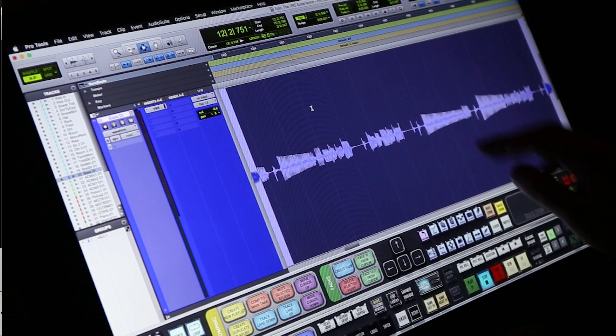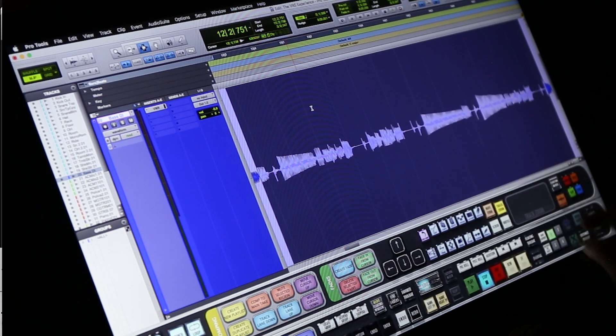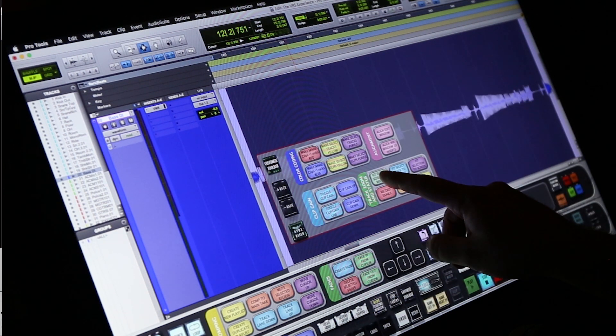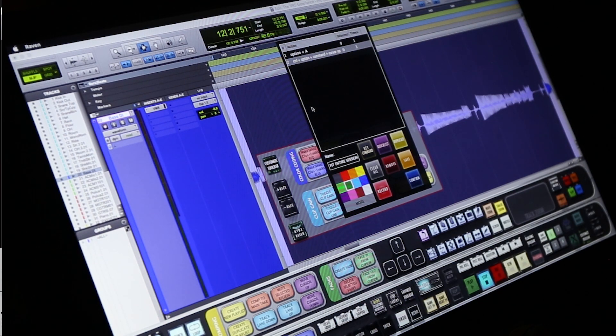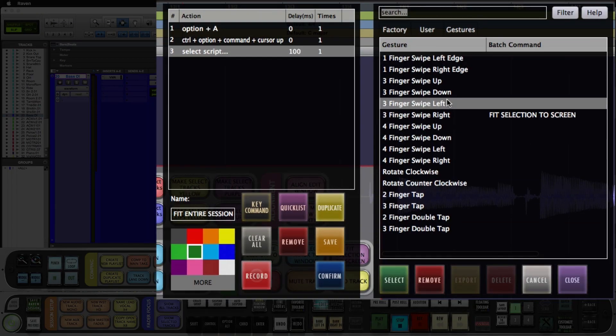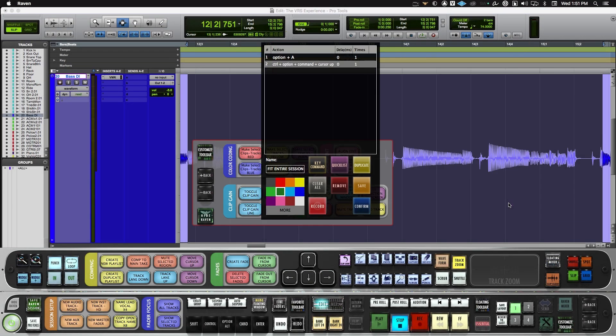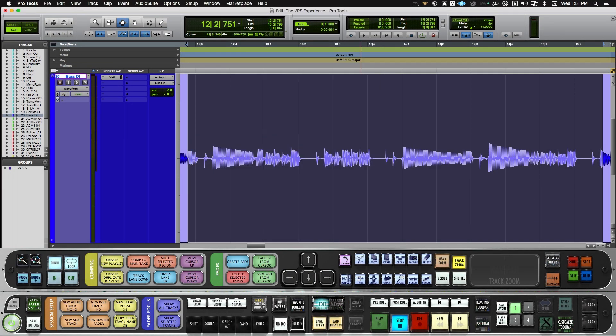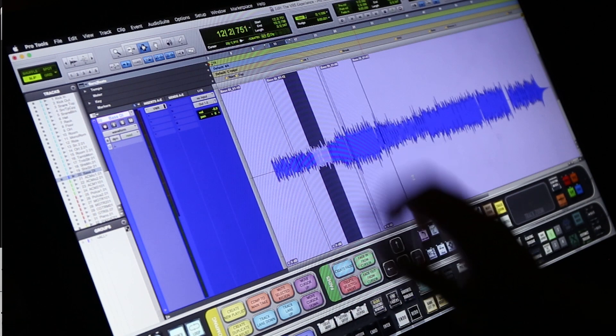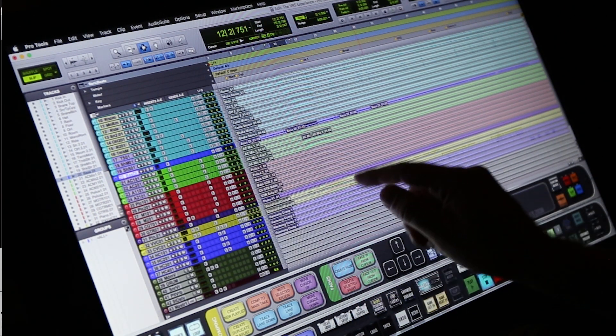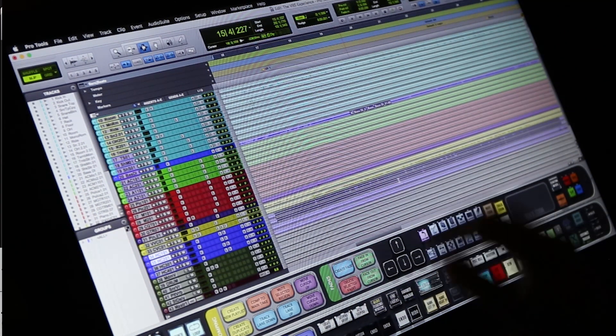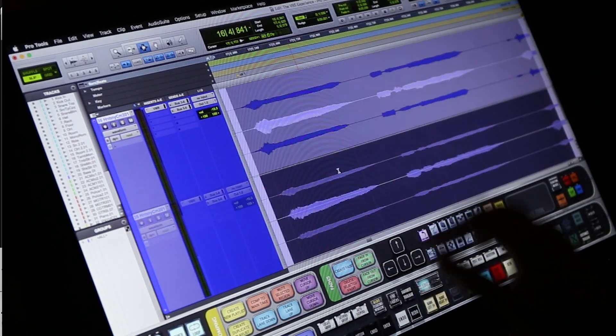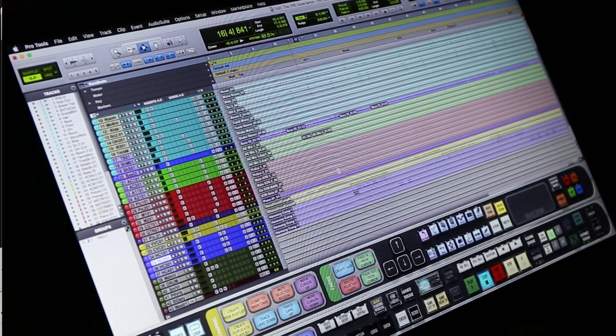Next we'll want to be able to zoom out the session with a three-finger drag to the left. So push and hold the fit entire session to window batch command. In the quick list, we'll do a three-finger swipe left, close and confirm. Now when we do a three-finger drag to the left, it zooms out the session. This makes it really easy to navigate and just zoom in on a quick area, make a small adjustment and then zoom back out.